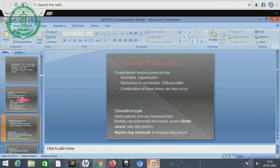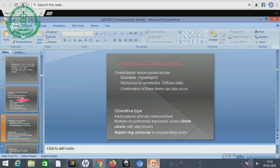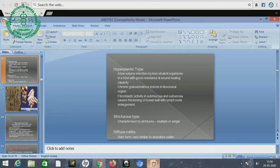Types of lesions: Ulcerative type occurs in malnourished adult patients with multiple circumferential transverse ulcers — i.e., girdle ulcers with skip lesions — also called napkin ring strictures in long-standing ulcers. Hypertrophic type follows low-volume infection by less virulent organisms in a host with good resistance and wound healing capacity, producing chronic granulomatous lesions in the ileocecal region. Fibroplastic activity in the submucosa and subserosa causes thickening of the bowel wall with lymph node enlargement. Stricturous type causes strictures that may be multiple or single. Diffuse colitis is a rare form, very similar to ulcerative colitis.